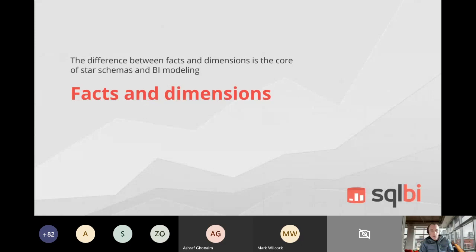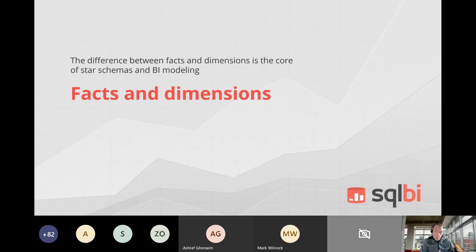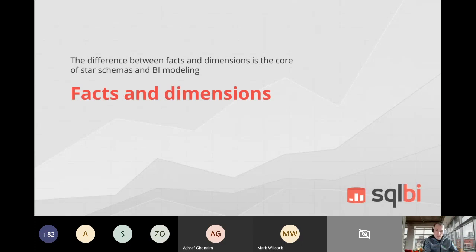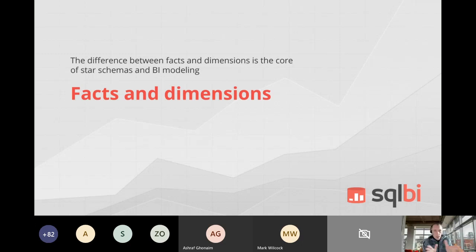At this point, I can introduce how we name these tables in a model designed for analysis. These names come from the Kimball methodology or Kimball dimensional modeling. The idea is that in databases designed for business intelligence and analytics, the data model is optimized for business analysis, reporting, and aggregations. We split tables into two kinds: fact tables and dimension tables.